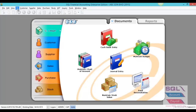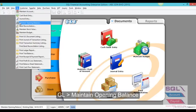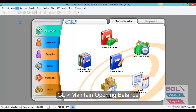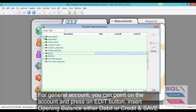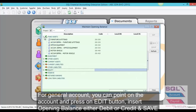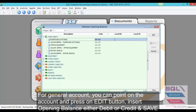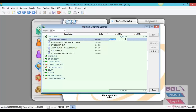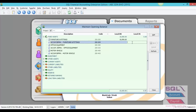Once done, go to GL and go to Maintain Opening Balance. For General Account, for example Fixed Asset — furniture and fitting — go to Edit and key in the figure for opening and save it. The same thing for Accumulated Depreciation: highlight Edit, key in the opening, and save.